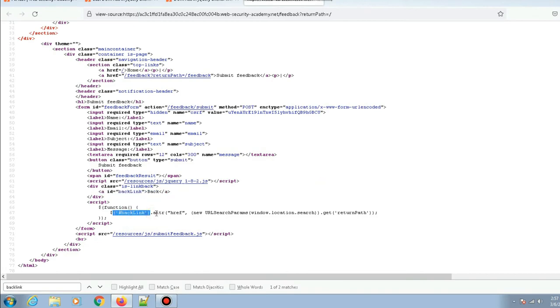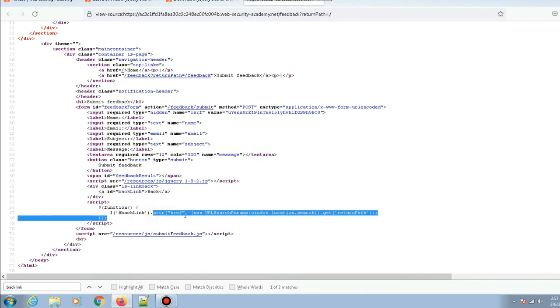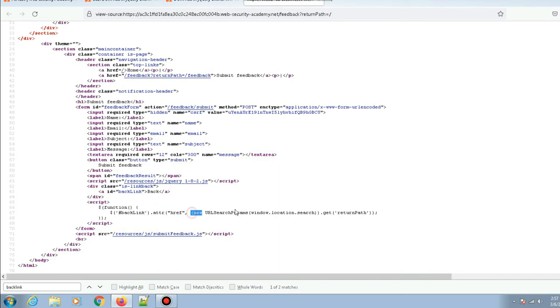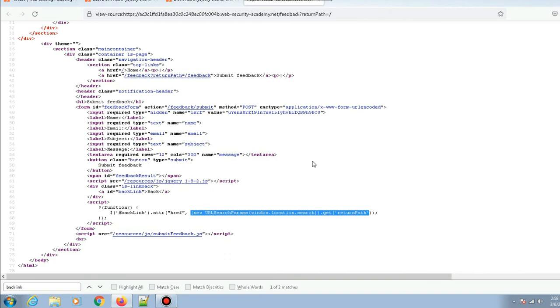Then it gives an href attribute which equals whatever value we're giving to the returnPath. Basically, whatever value we give to the returnPath parameter, it takes that value and adds it to the href attribute of this particular anchor tag. Let's try that by giving a random value called icode.